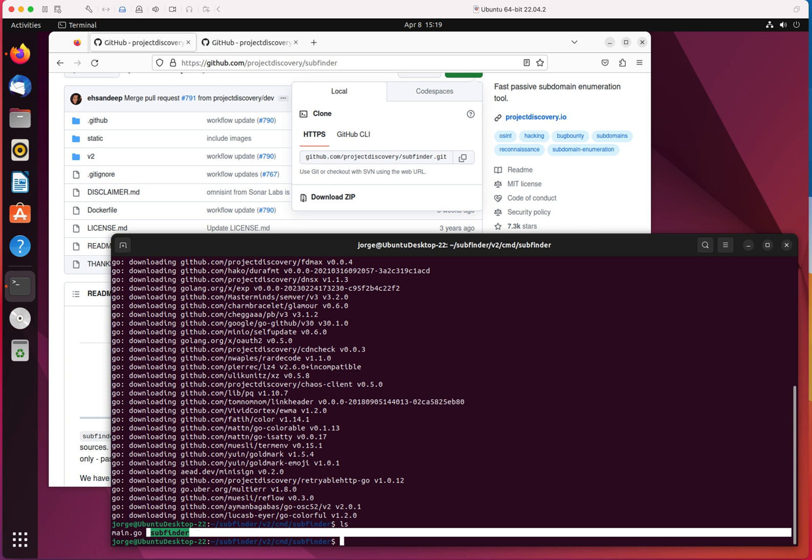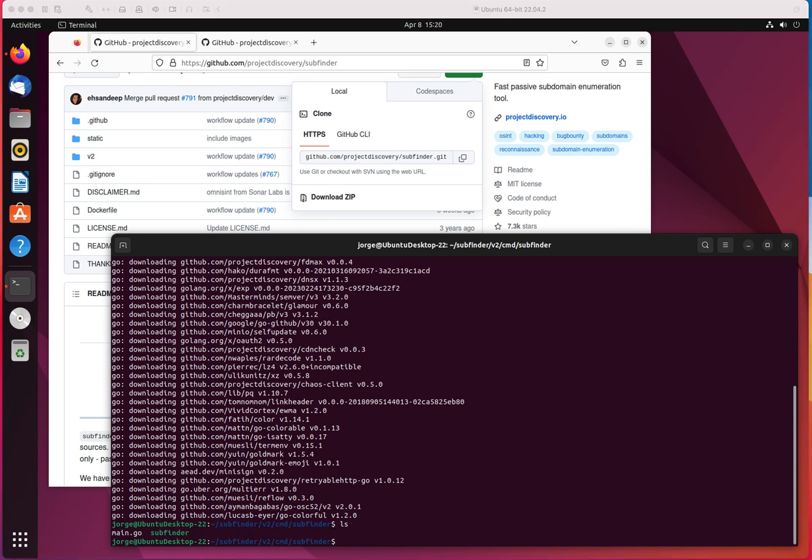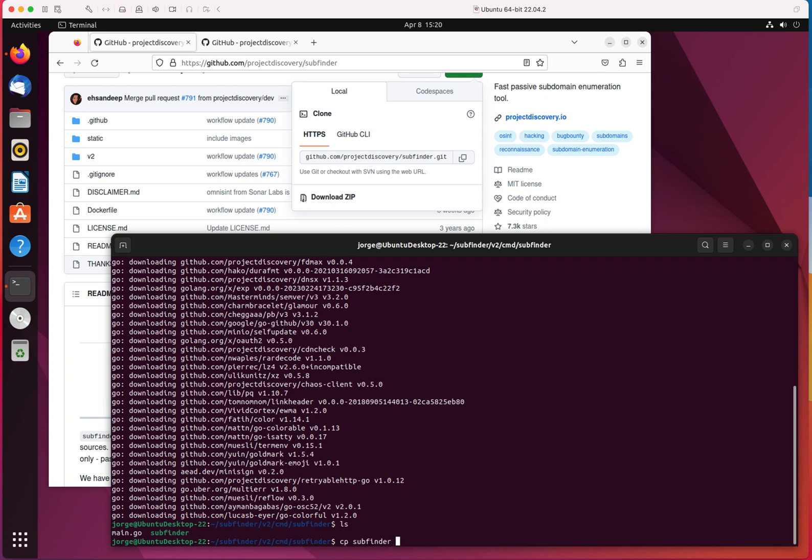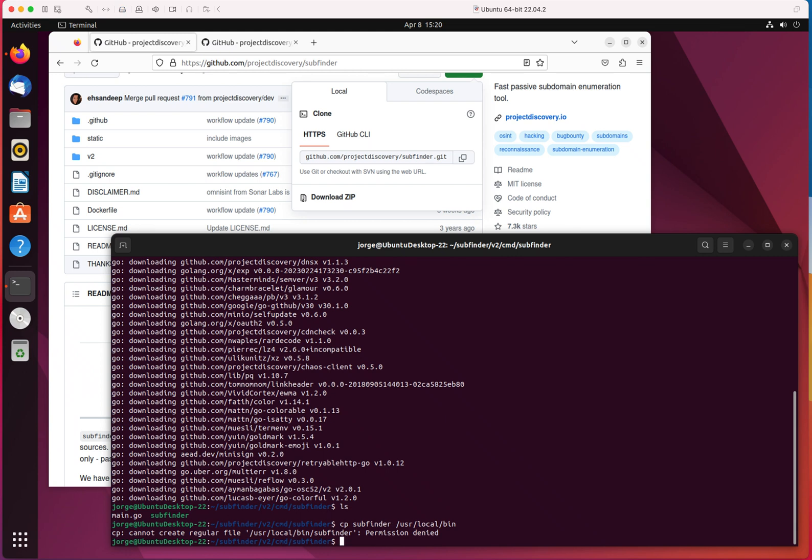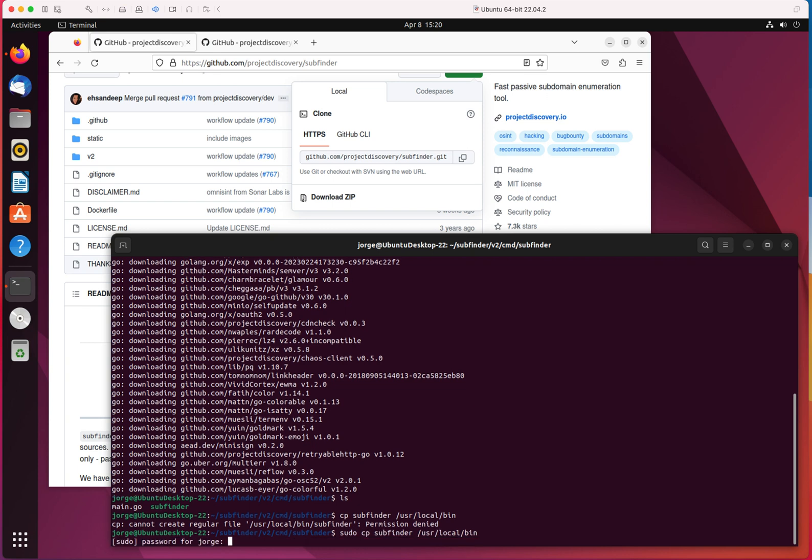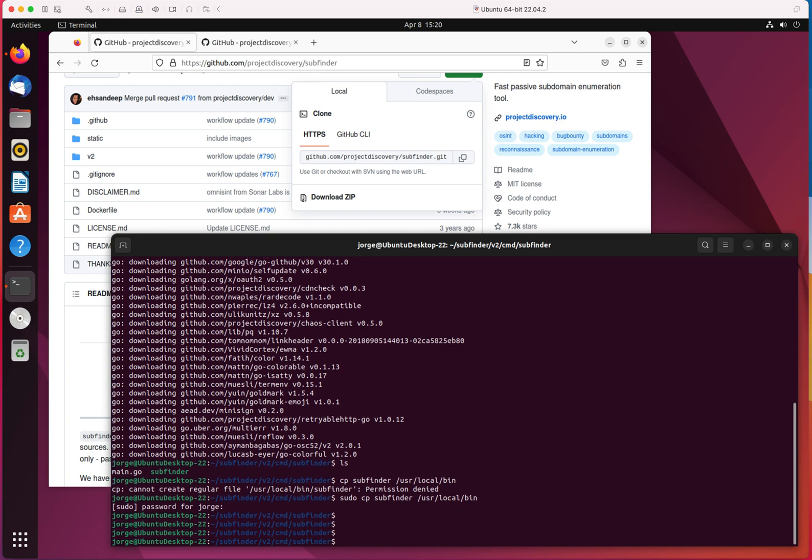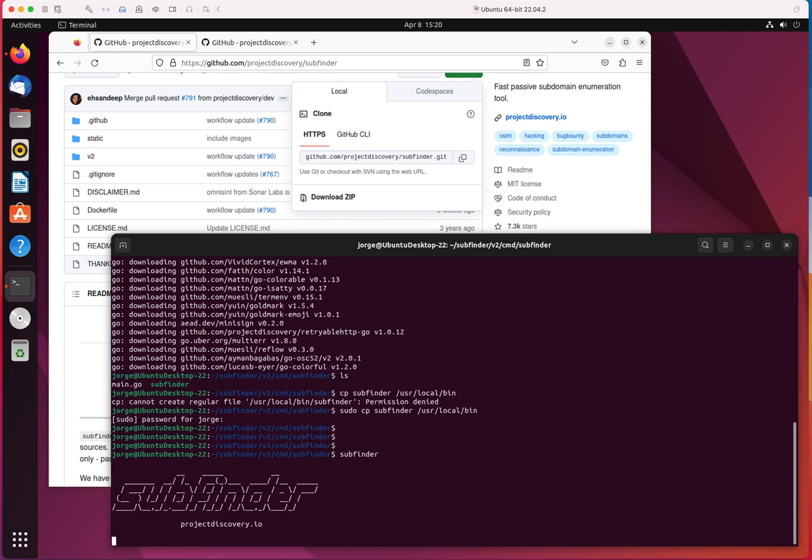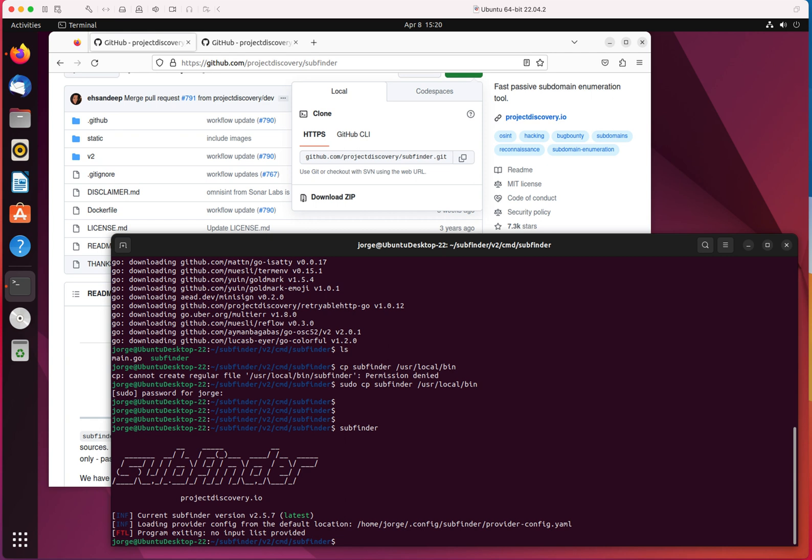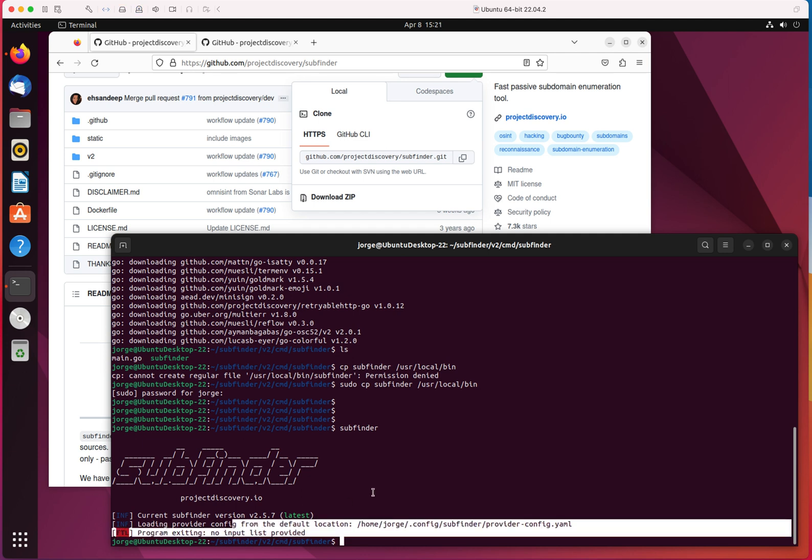What I need to do now, I need to move it to the bin directory so I can access the utility from anywhere. So you can either copy it or move it, it's completely up to you. I'm just going to copy it. CP space subfinder, we're going to move it to /usr/local/bin. Let me sudo it. Okay, perfect. So that is done. Let me see if it's working now. If I type subfinder, here it is. Because I didn't specify anything after the command, it says program exited, no input file provided. All right, cool.